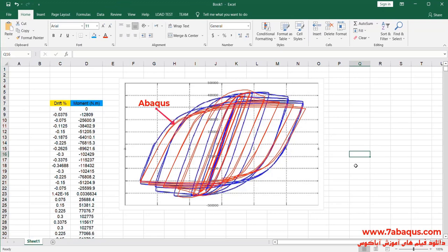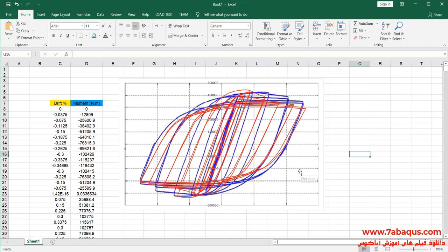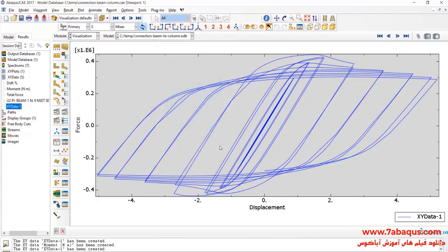The diagram drawn with red color is the diagram obtained in the Abaqus software. As you observe, the results gained from the Abaqus software are very close and similar to those in the article, indicating that the model has been simulated correctly and properly in the Abaqus software.